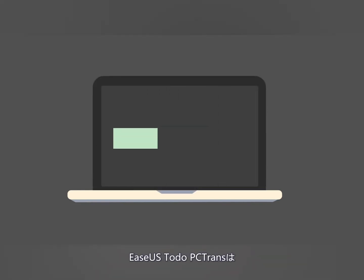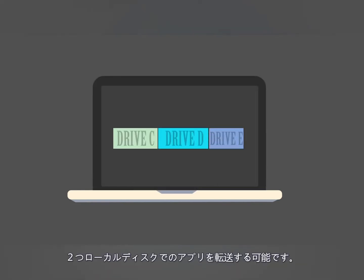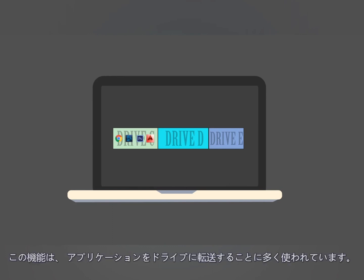Additionally, ESUS ToDo PCTrans can transfer applications locally between two disks. This feature is widely applied to transfer apps stored on the system drive to other disks.